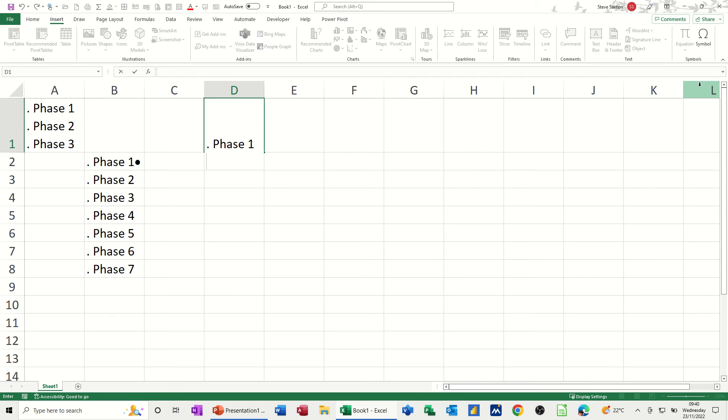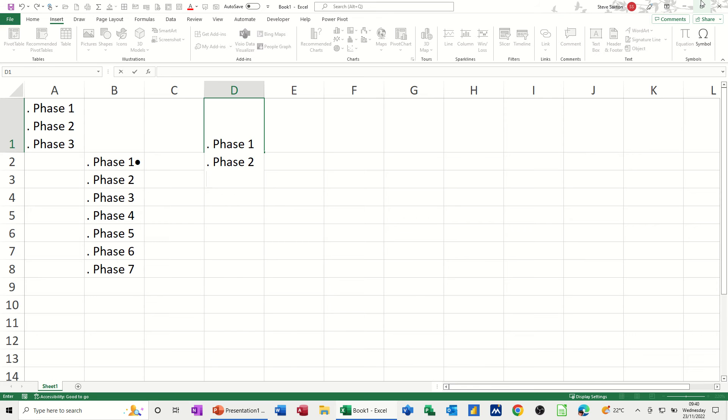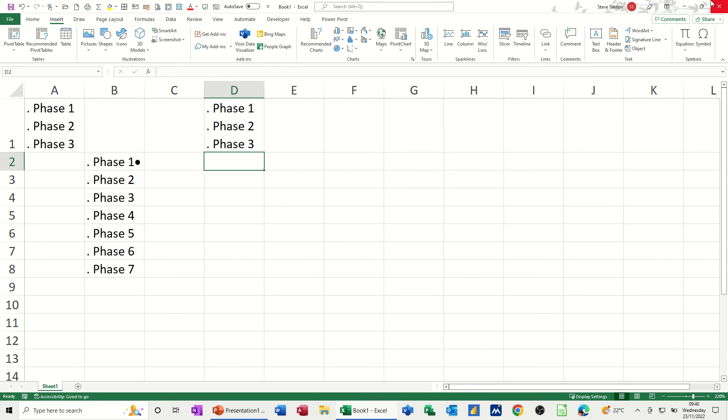And then it will be exactly the same as this list in cell A1. So I'll just do that again. Alt, 0, 4, 6, space, phase 2, Alt key down, press Enter, Alt, 0, 4, 6 on the number pad, and then phase 3. When I press Enter, it goes up like that. So that's the first one.